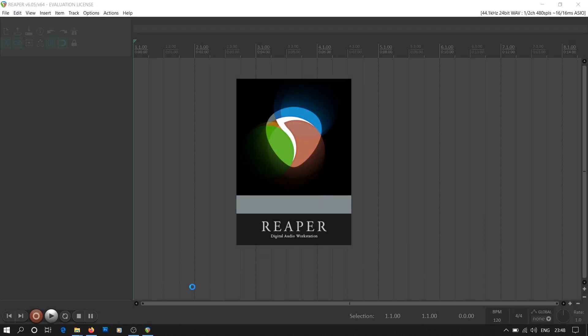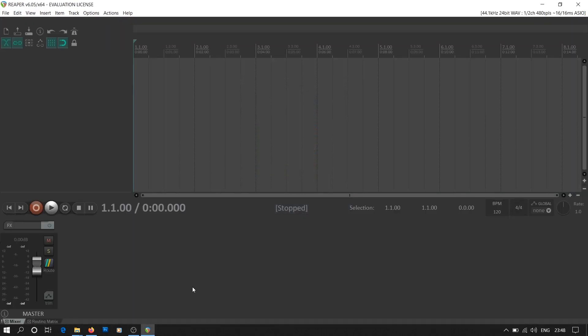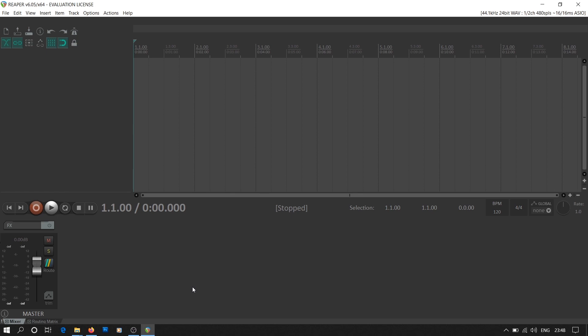We'll start with adding Mobius VST plugin into Reaper. Mobius can be used as a standalone application for live looping and can also be used as a VST plugin in any DAW. In our case, it's Reaper.